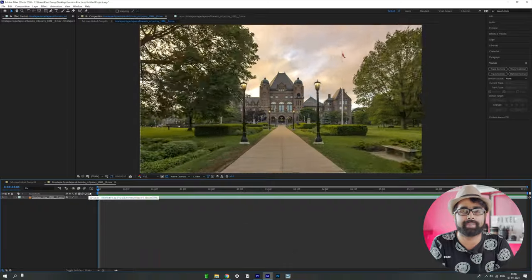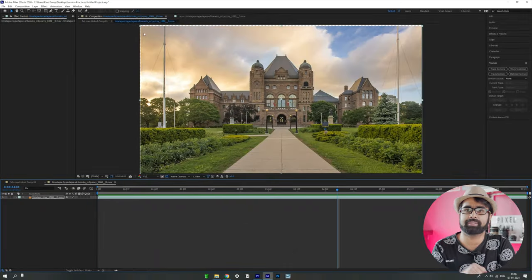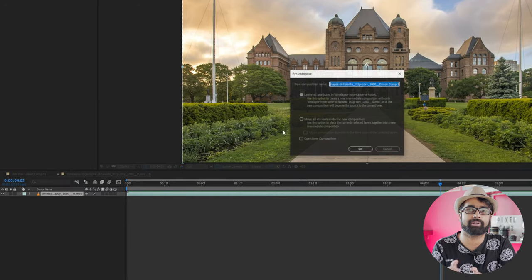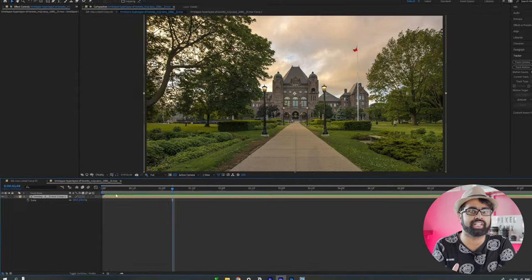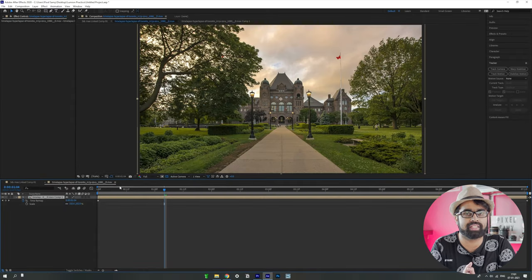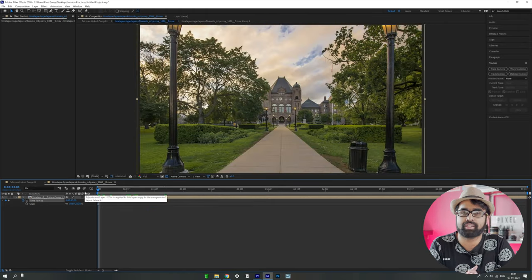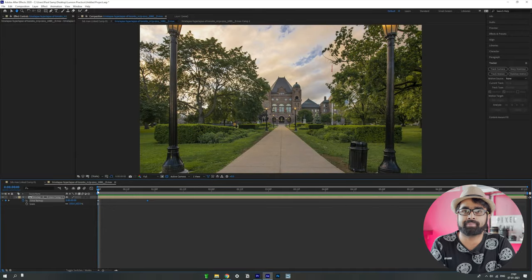The next step is to speed up the clip. You cannot speed up a stabilized clip directly, so right-click, click 'Pre-Compose,' and click OK. Then right-click on the pre-composition, click 'Time Remapping,' and increase the speed by dragging the keyframes — it's pretty simple.